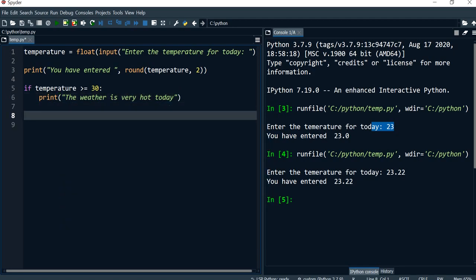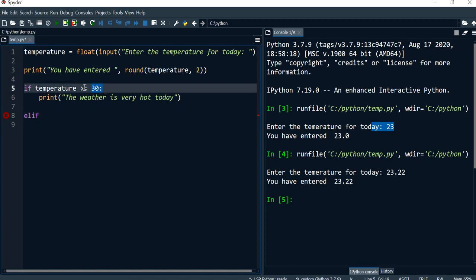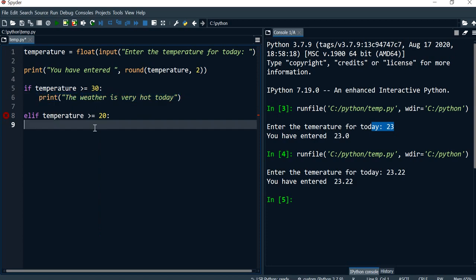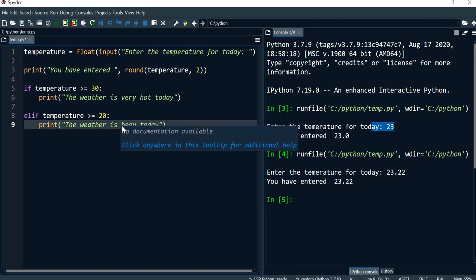I'm going to go back to the same level as the if so I can do another condition. Here I'll use elif — which is equivalent to else if in Java or C++ — and say if temperature is greater or equal to 20, then I print a different message: 'The weather is beautiful today.'